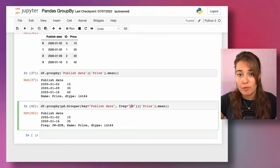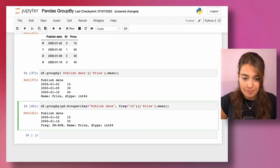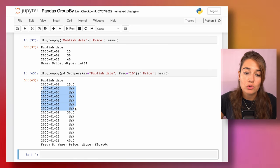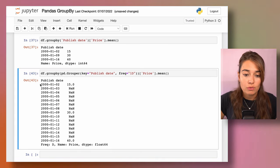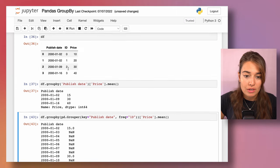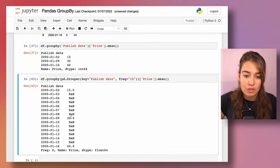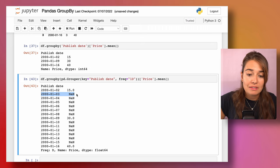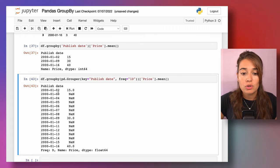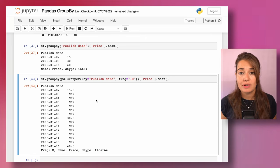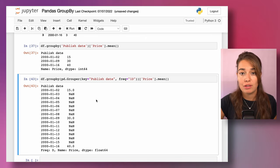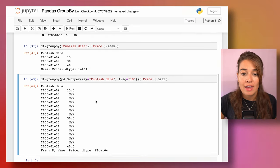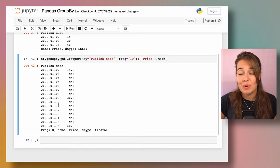If you set the frequency to one day, it creates an entry for every single day — and it even fills in days with no data. For January 2nd we have two entries, so it calculates their mean. For January 3rd there are no entries, but it still creates a row with NaN. This is useful if you want to expand your data to a full daily resolution and then fill missing values with zeros.